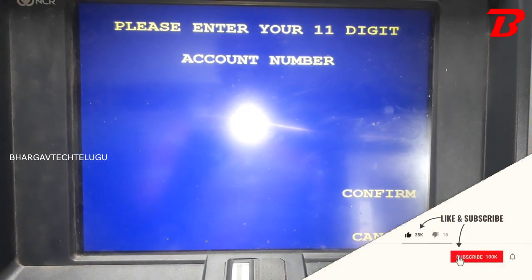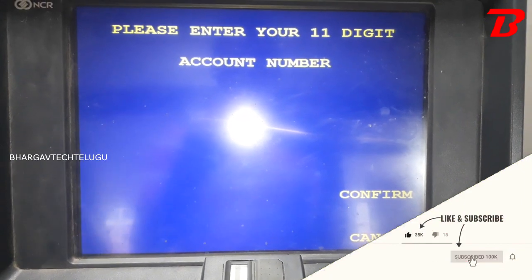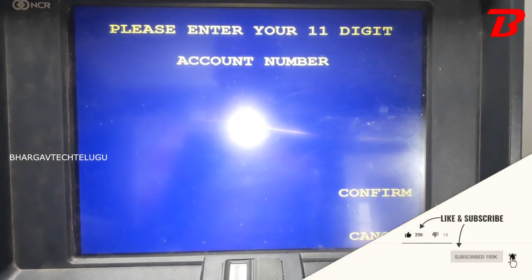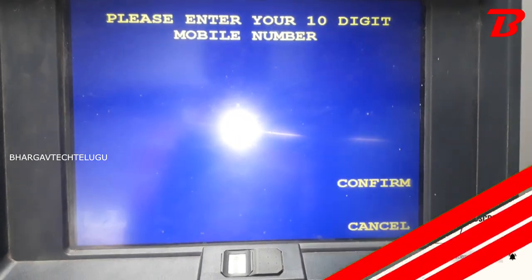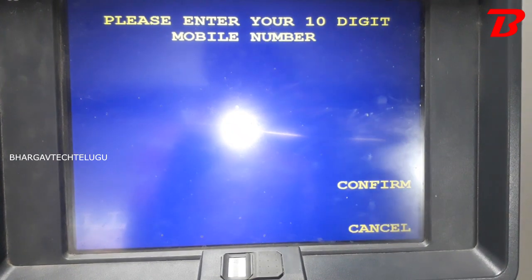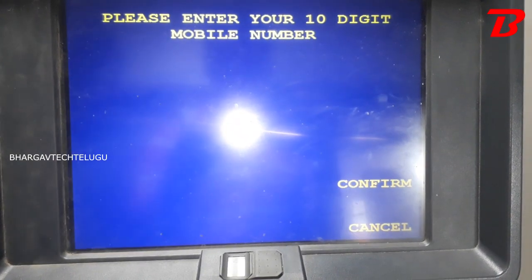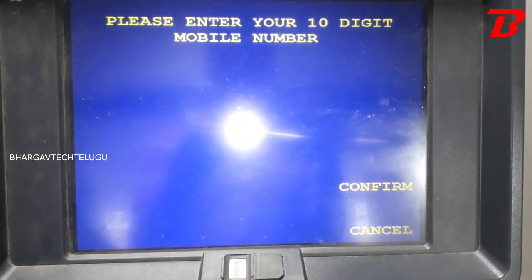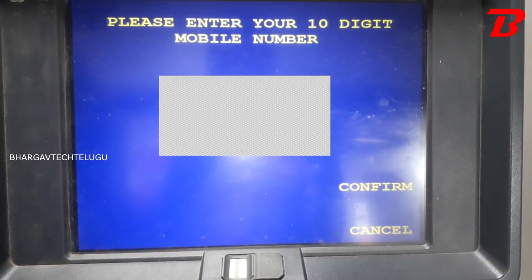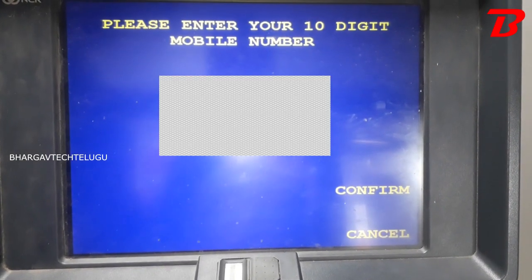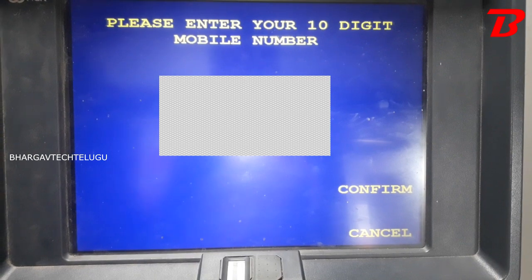You can confirm the SBI account. Next, you can enter and confirm the SBI account.